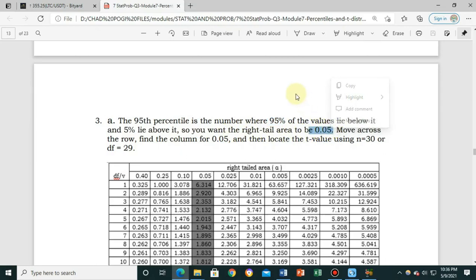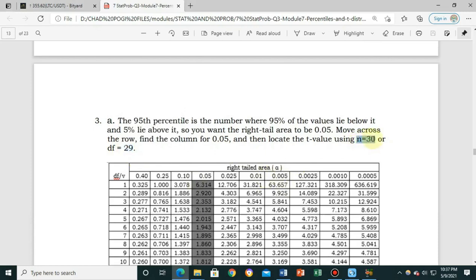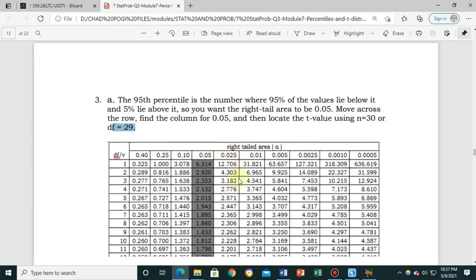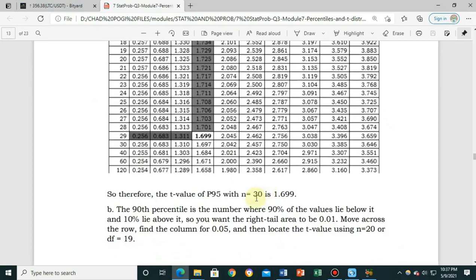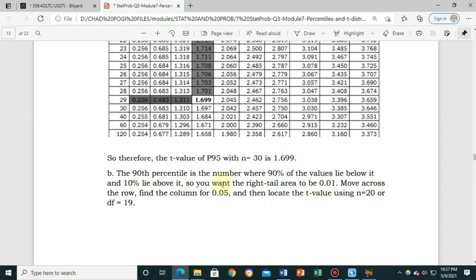Move across the row to find the column of 0.05 and locate the t-value using n equal to 30. Since we need the degree of freedom, that is n minus 1 equals 29. Using degree of freedom 29 and area 0.05, the value is 1.699. Therefore, the t-value of the 95th percentile with a sample size of 30 is 1.699.